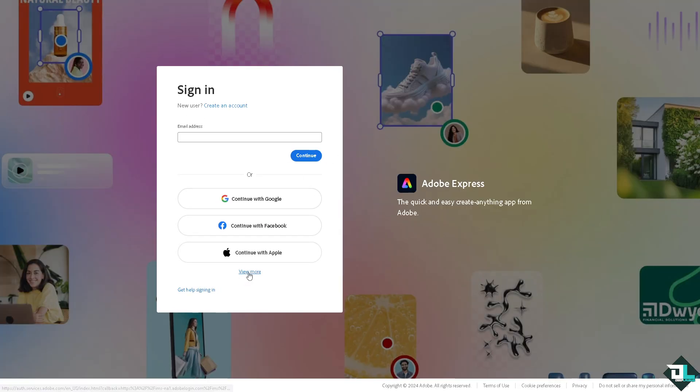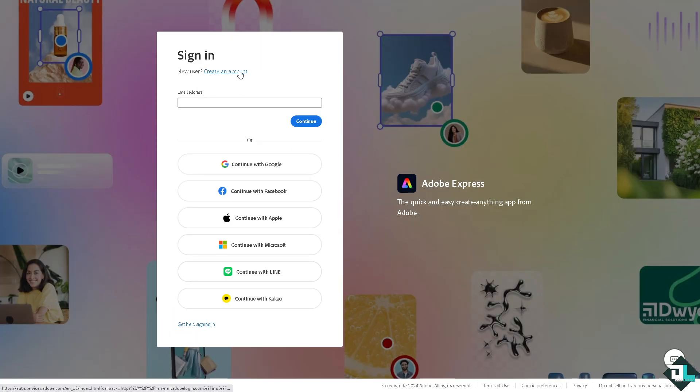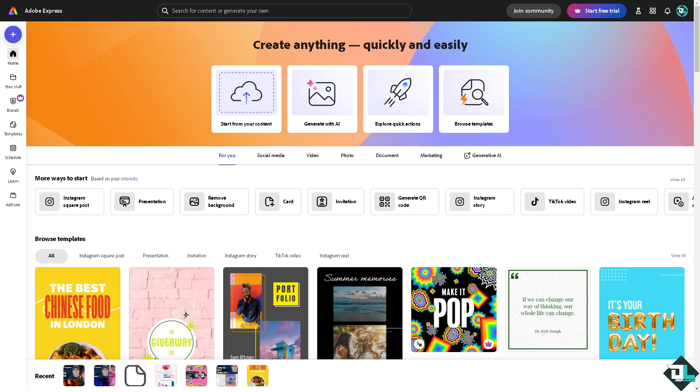Now the first thing that you need to do is log in using your credentials. If this is your first time in Adobe Express, I want you to click the sign up option and from here just follow the on-screen instructions and you're good to go.